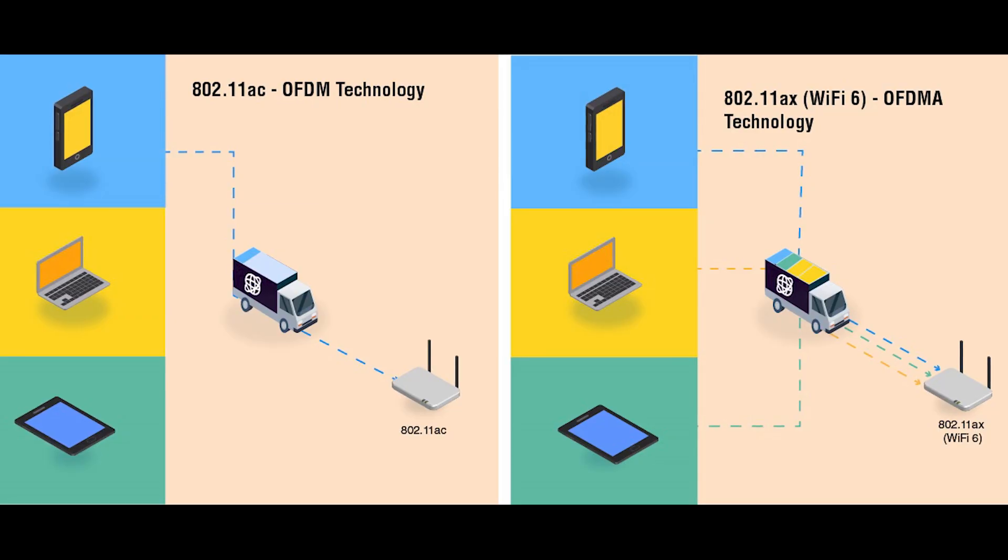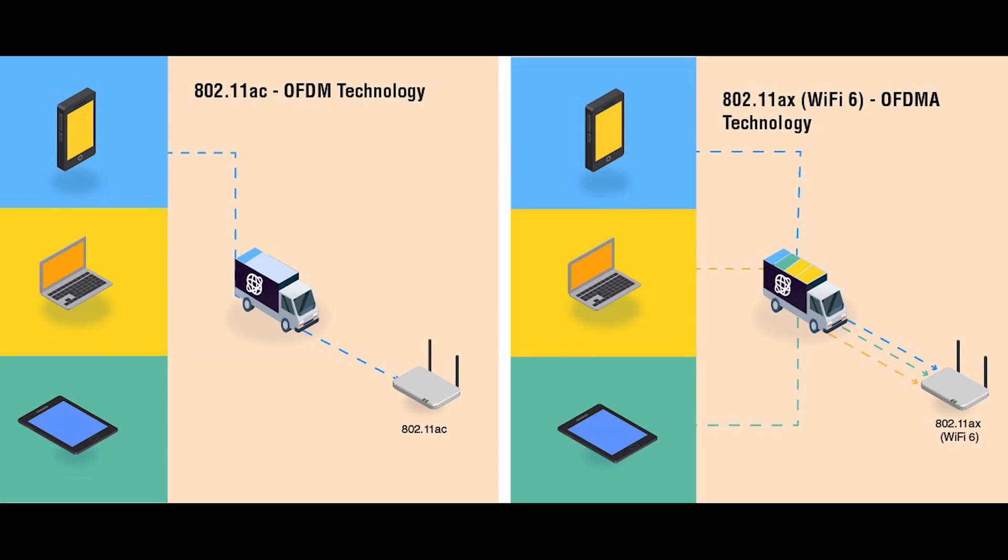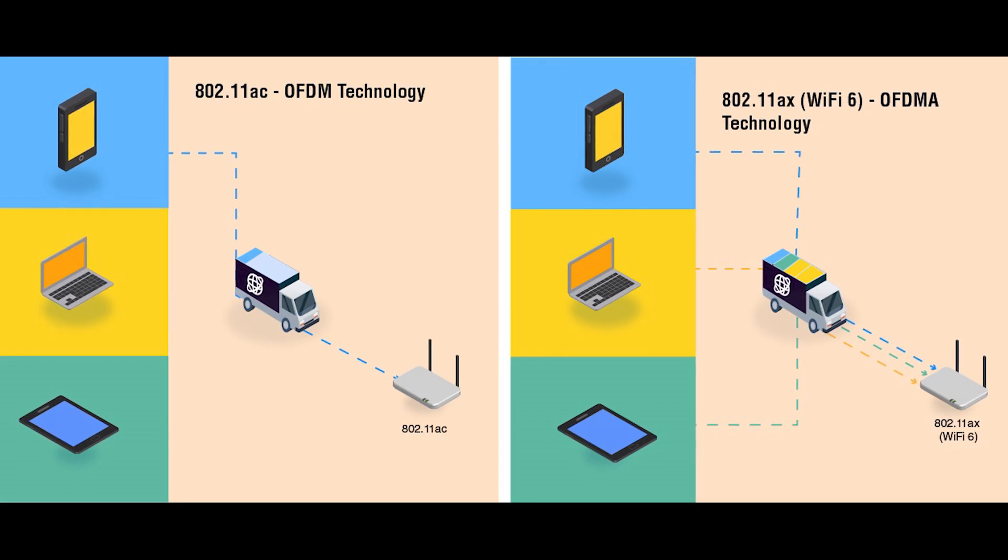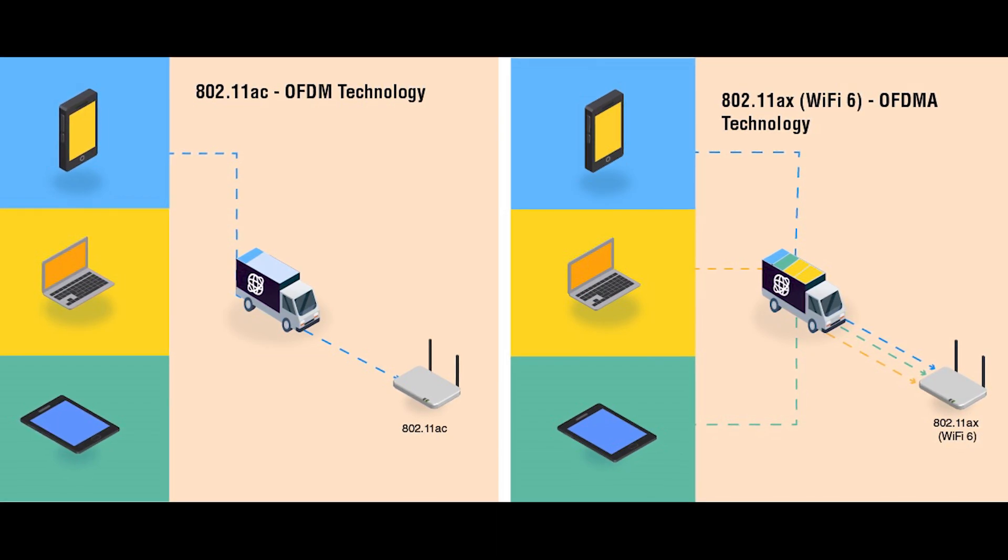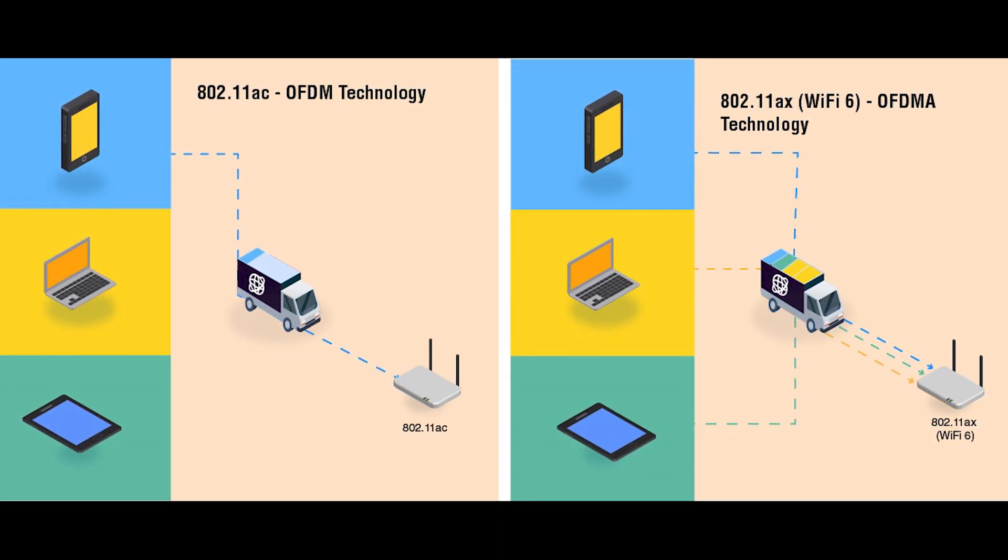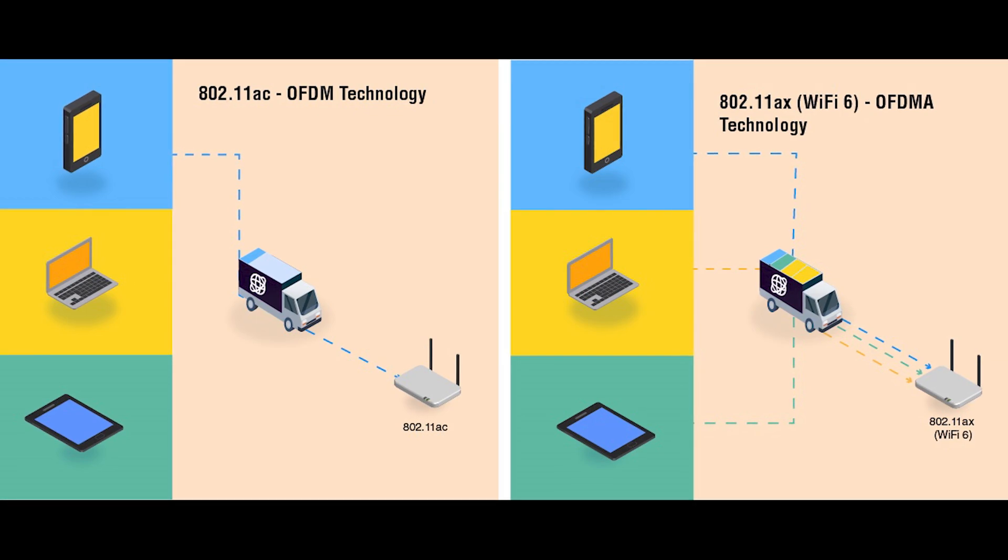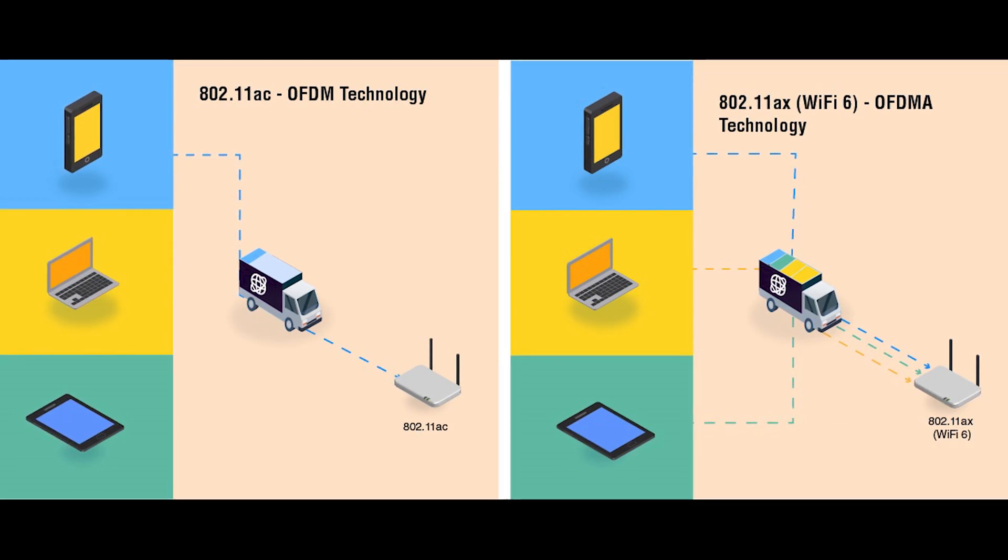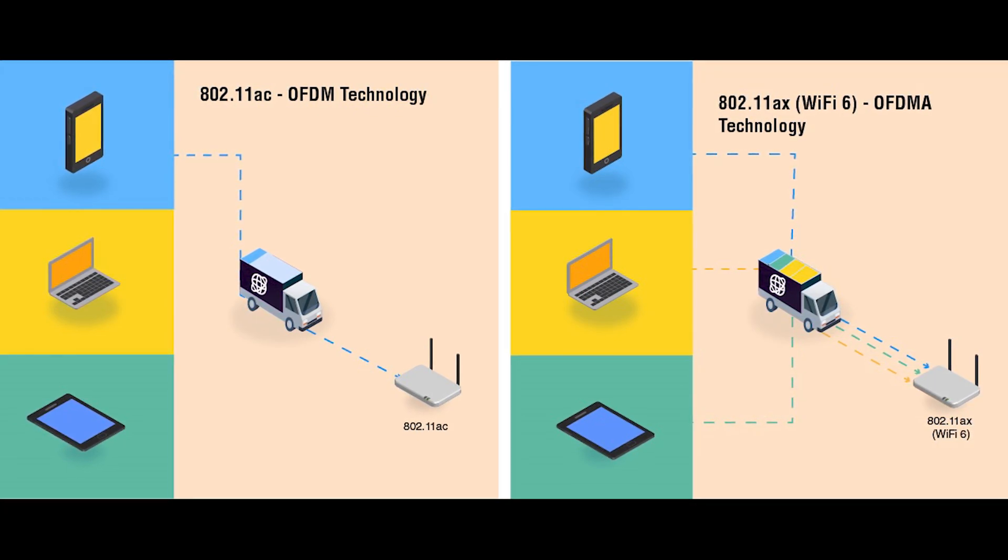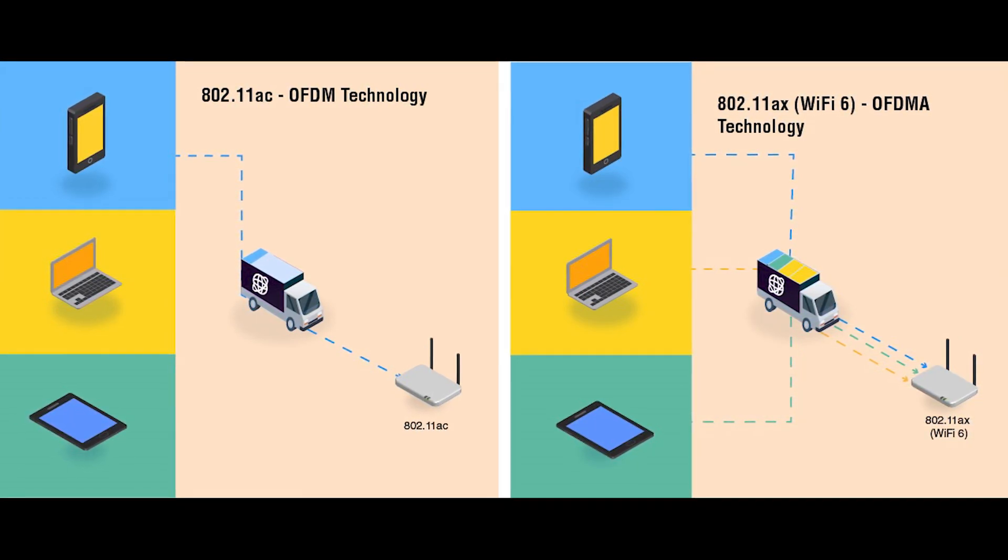The TP-Link Archer AX3000 uses OFDMA technology to organize the flow of data to talk to all your smart home, streaming and gaming devices, while simultaneously reducing lag by up to 75%.